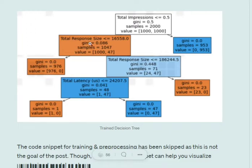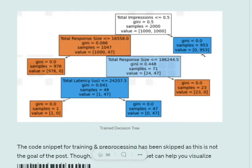Once we move to the next node, it is splitting on total response size. The impurity index is 0.086 and the samples reaching that particular node is 1047. You can understand how this tree structure is built out. The leaves are the ones where no splitting is happening — this is the end of the branch, where the Gini index is also 0.